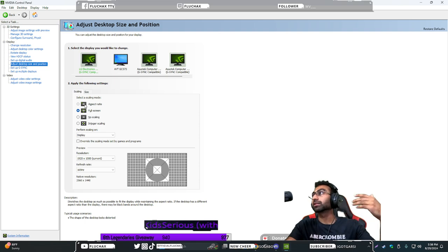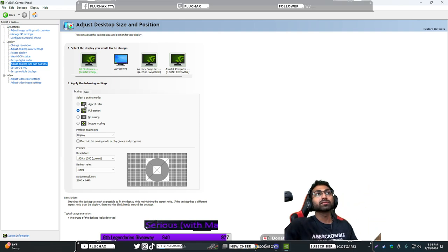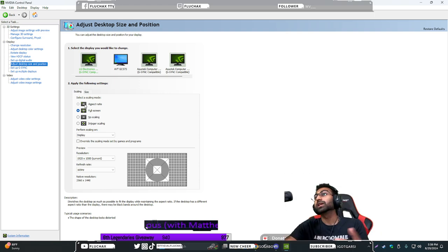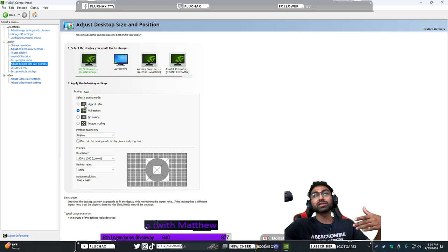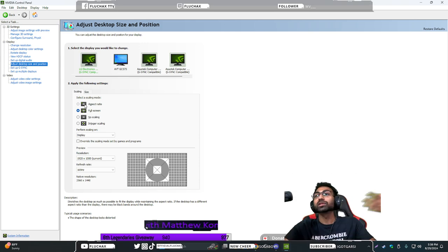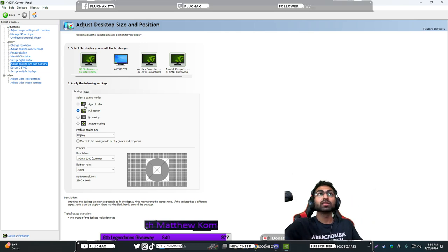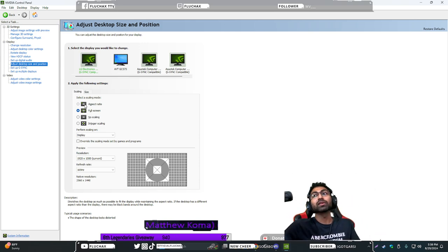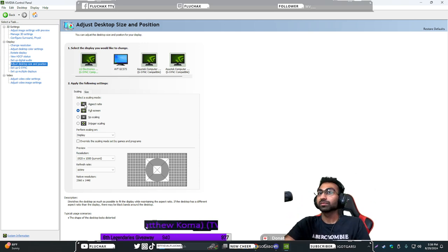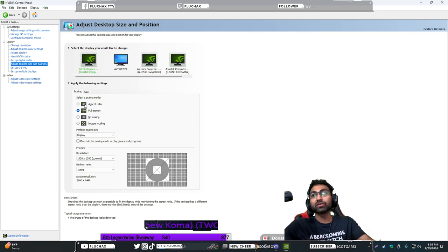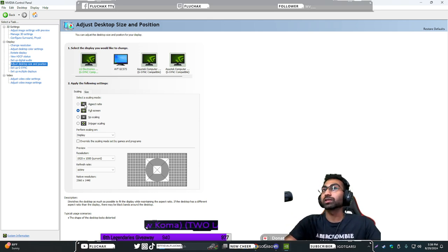When you play a game at a lower resolution than your monitor's resolution, for example the monitor I have is 1440 but I choose to play games, especially competitive or multiplayer based games, at a lower resolution so it performs a bit better or you have more frames, in short more of an advantage over other people if possible.